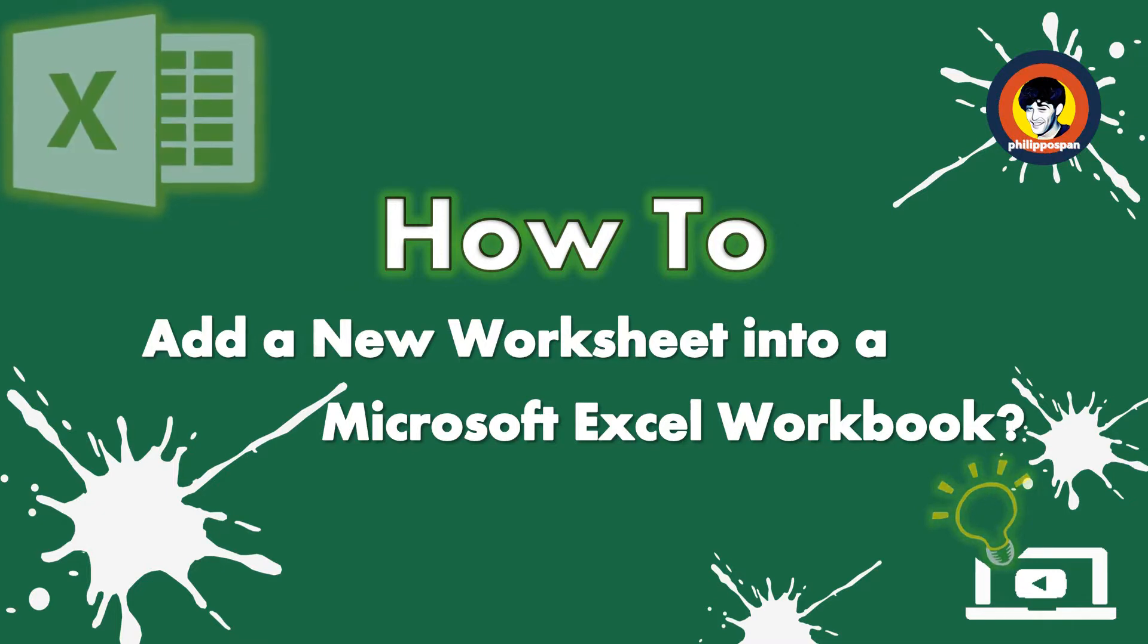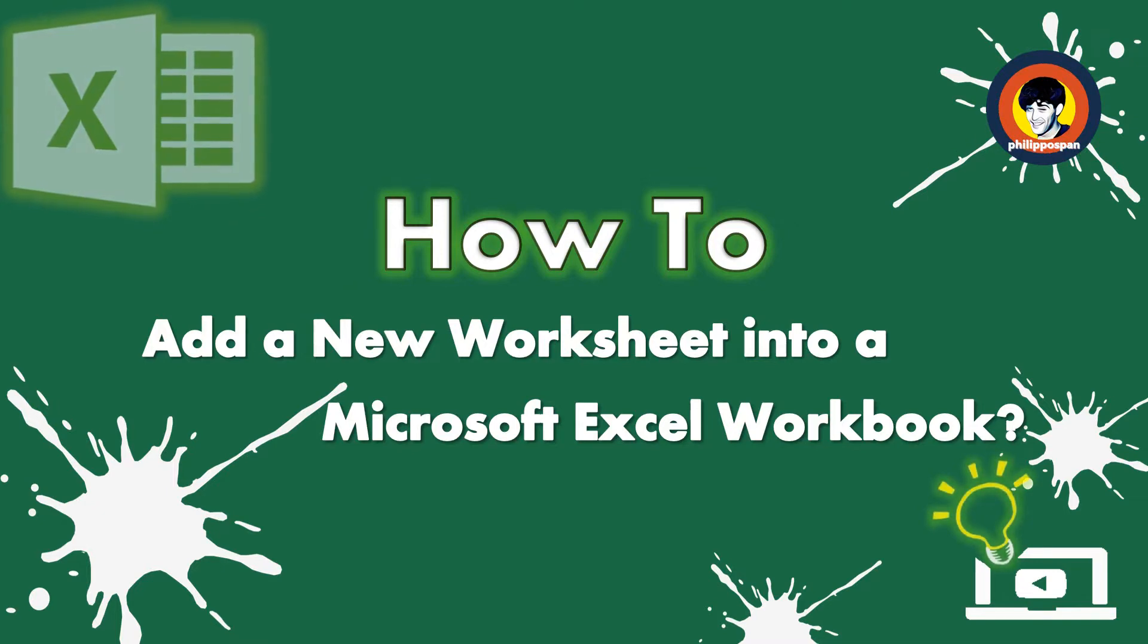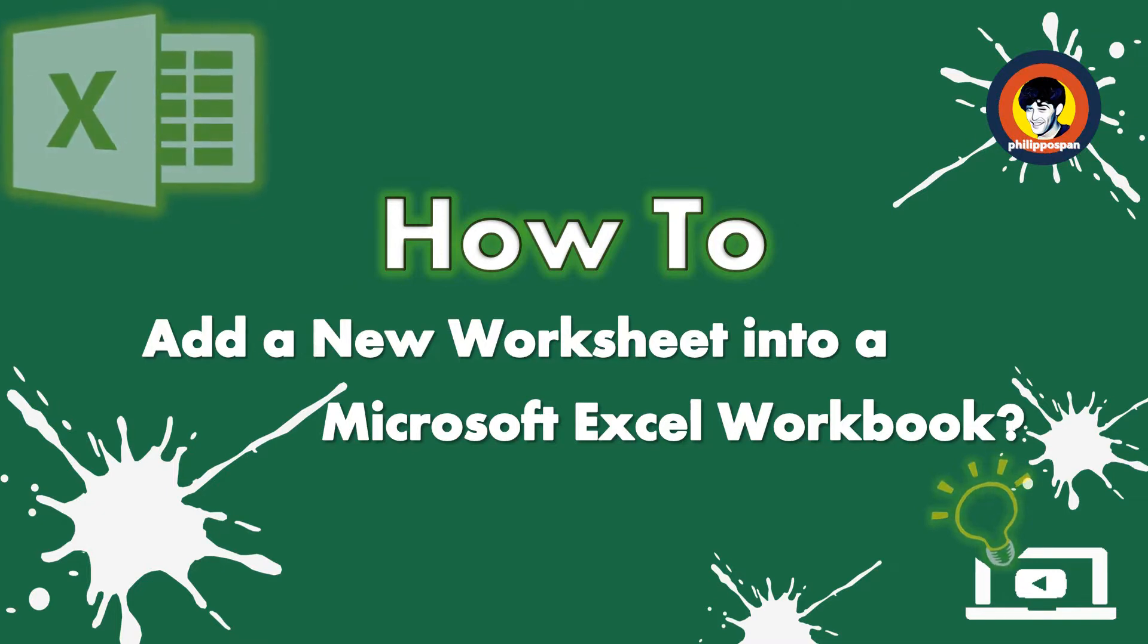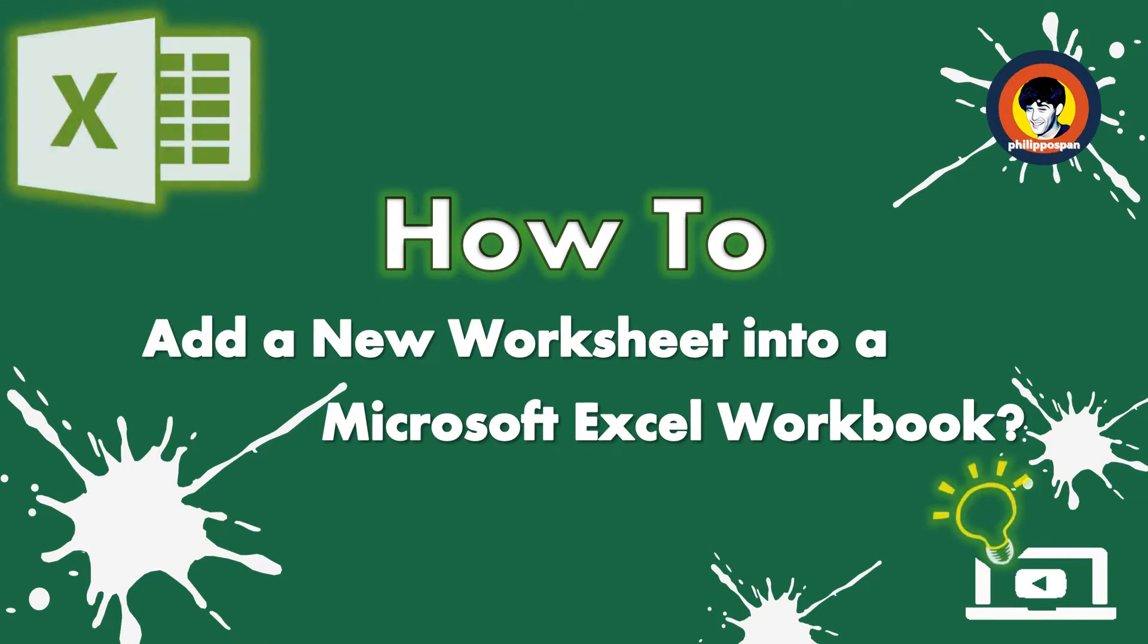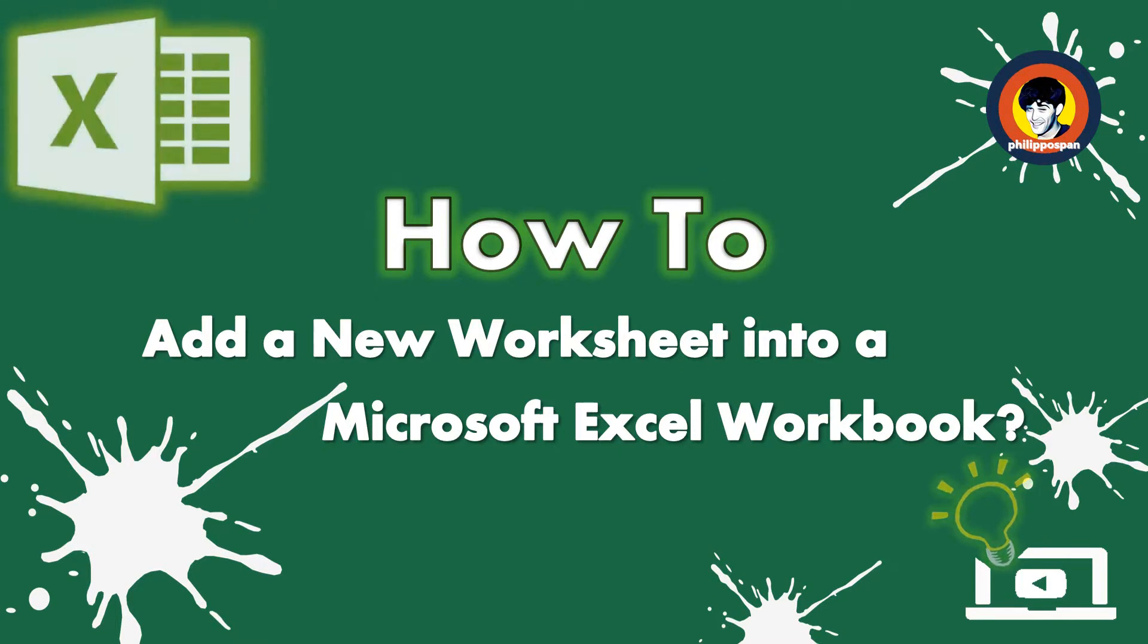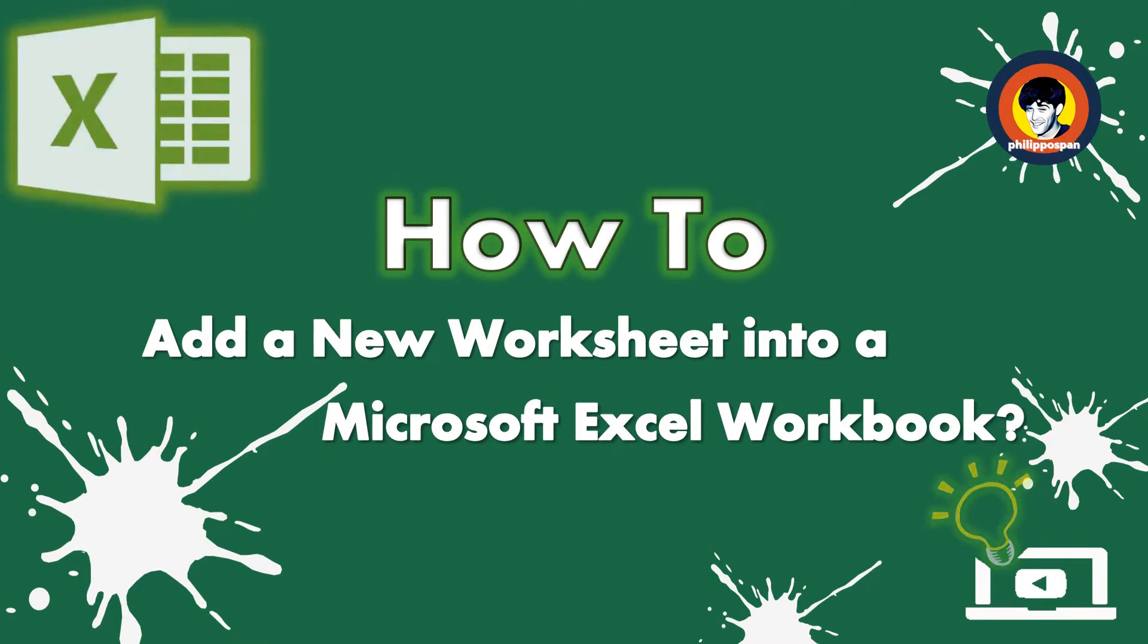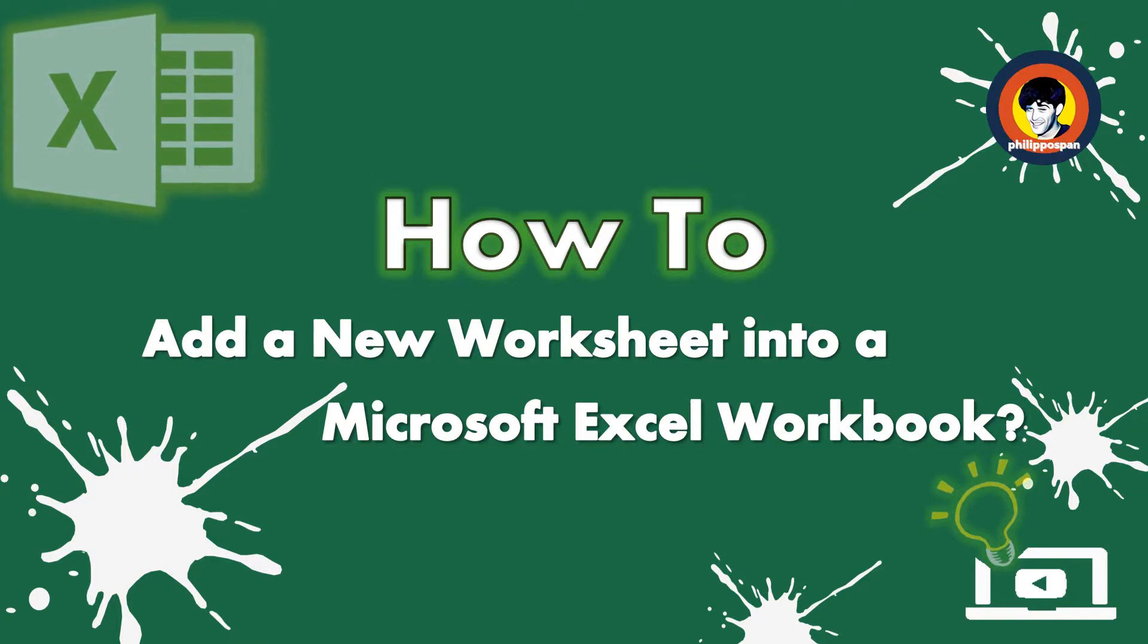We can add as many worksheets as we want in a workbook, but only one of them at a time can be activated. Worksheets are also referred to as Spreadsheets. Do not let it confuse you.